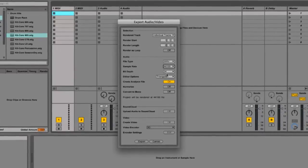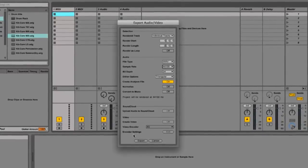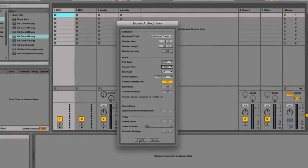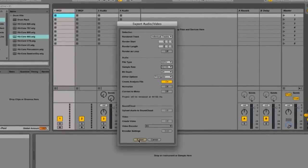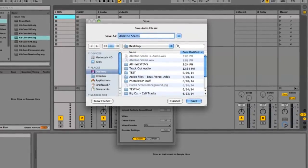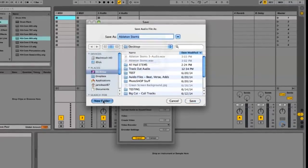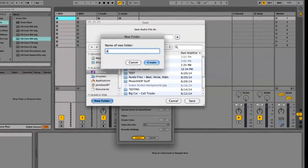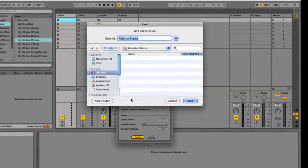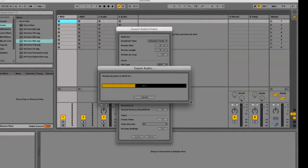Set Bit Depth to 24, and click Export. It's going to ask you where you'd like to save the stems. I'm going to create a new folder on my desktop named Ableton Stems, click Create, and then click Save.